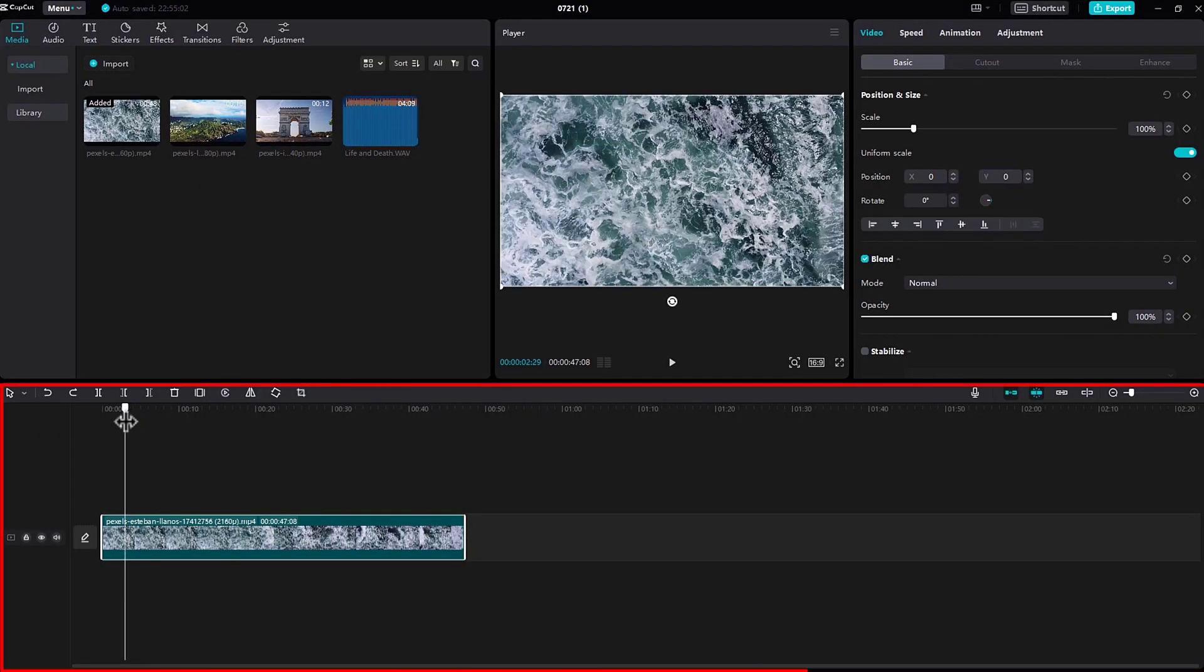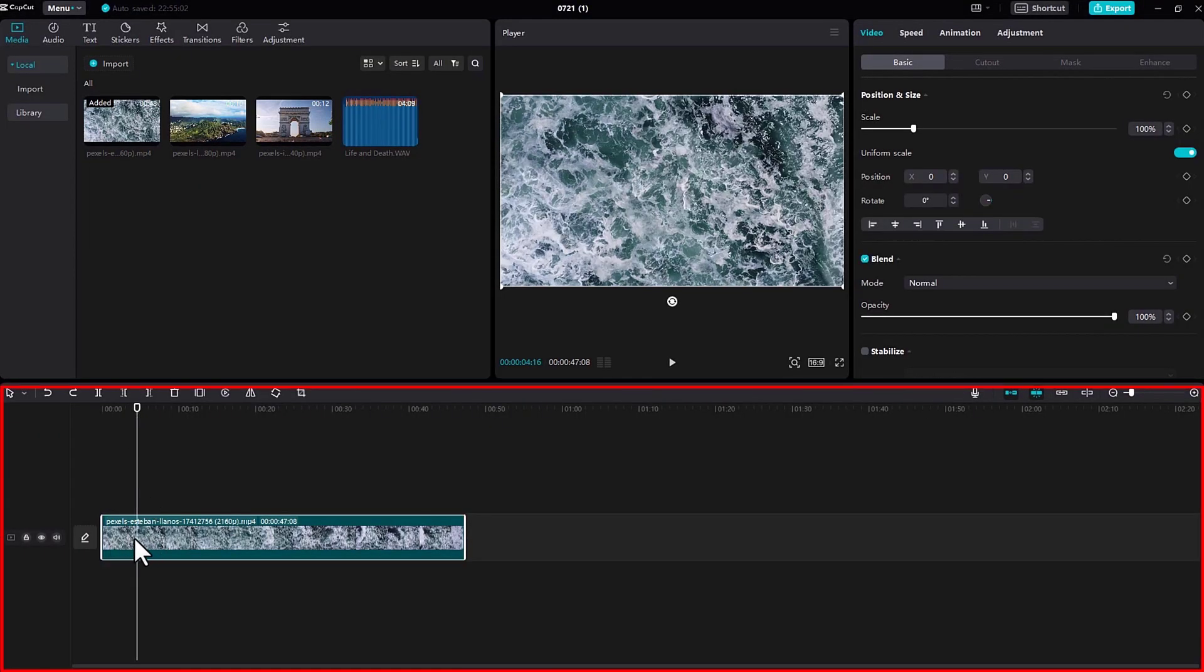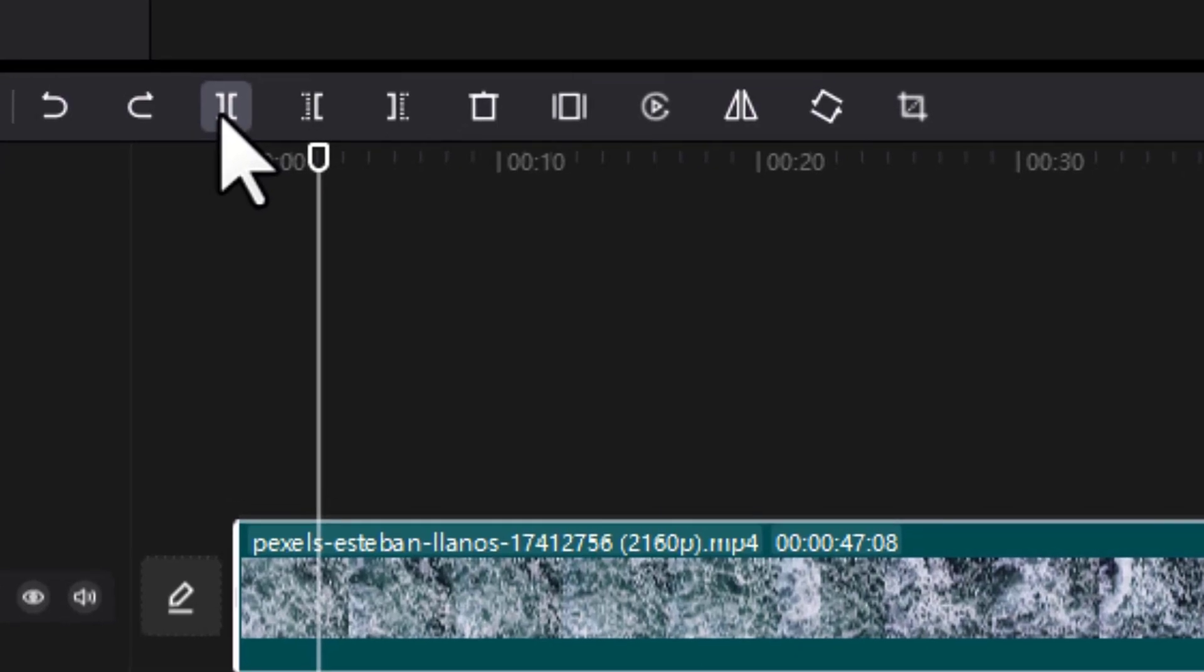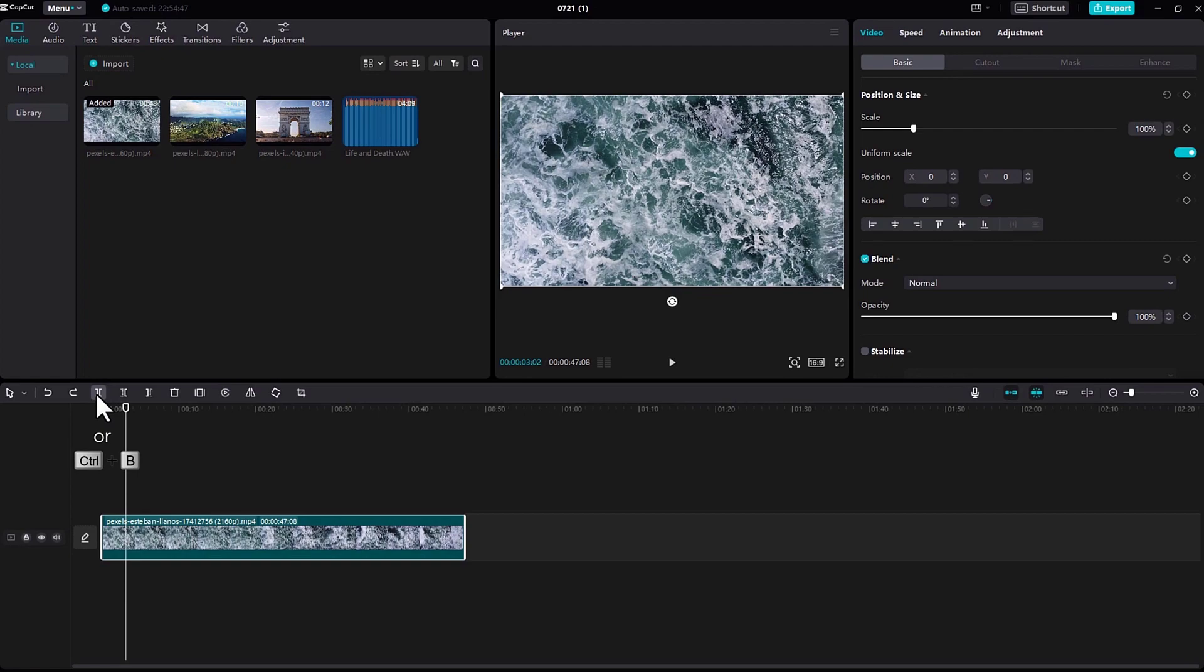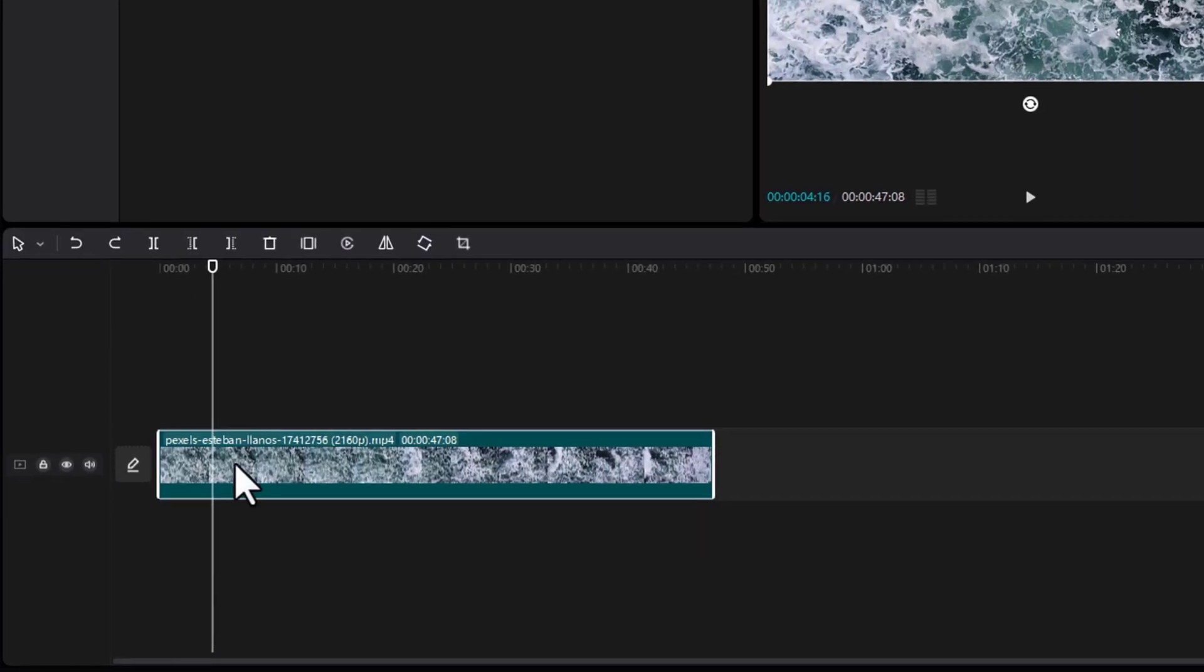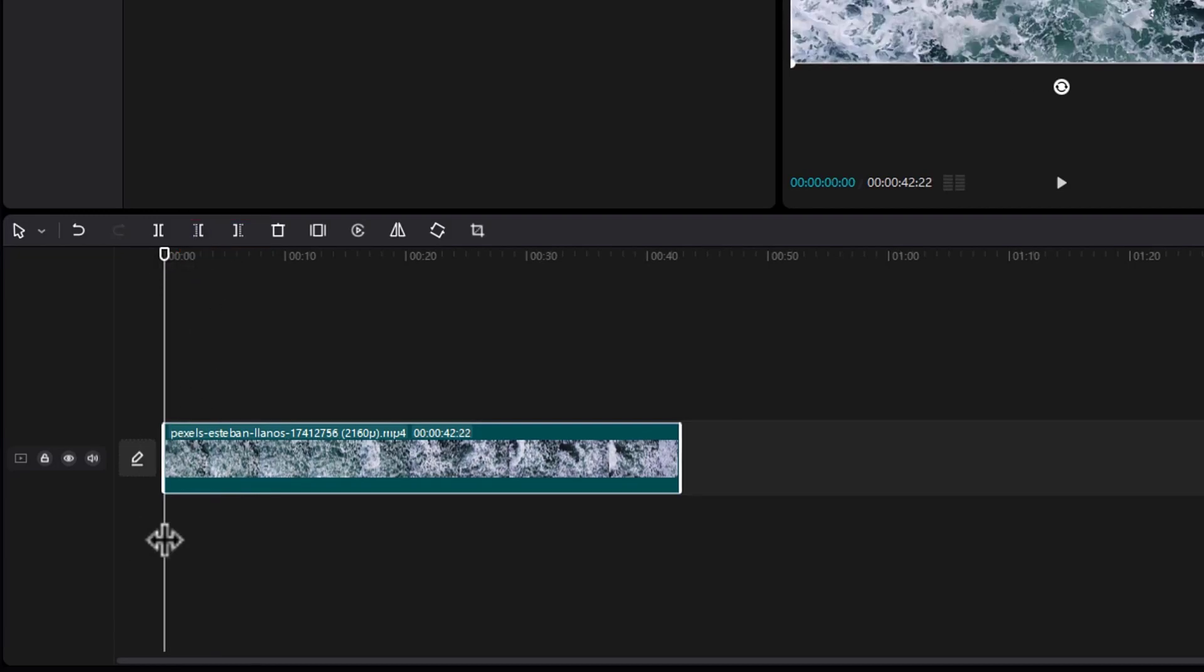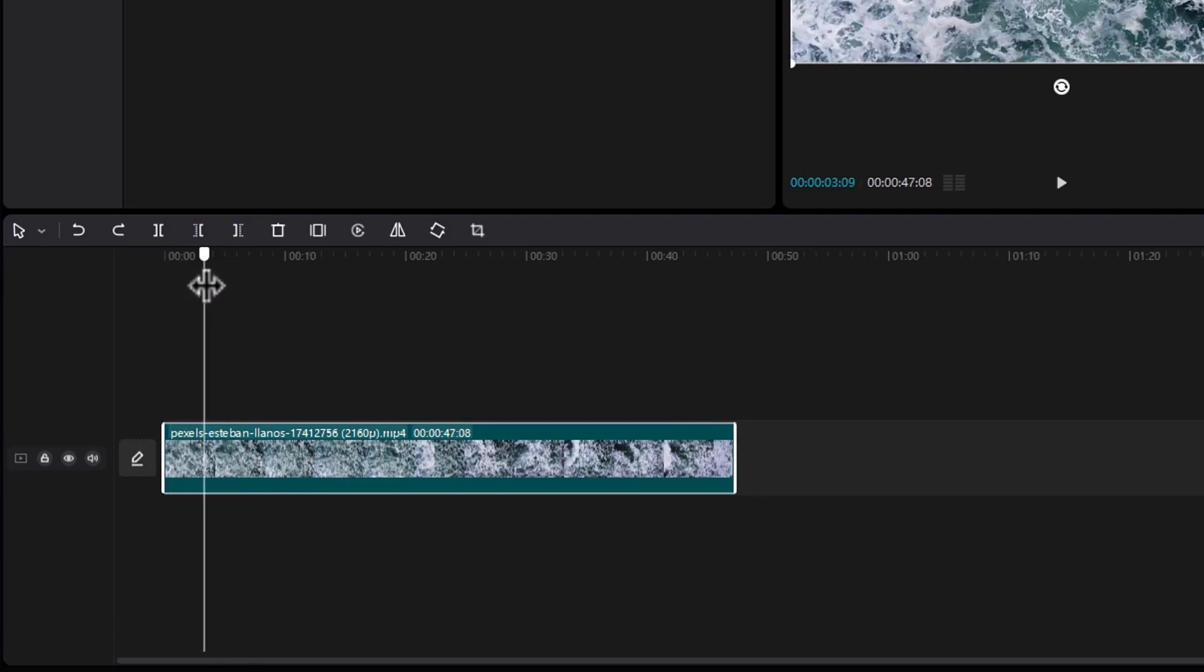So let's talk about this area right here, the timeline. If you want to cut the video, you can use the scissors icon right here. These two icons are used to delete the left side of the video or delete the right side of the video.